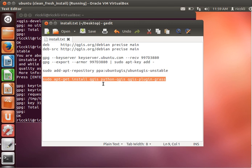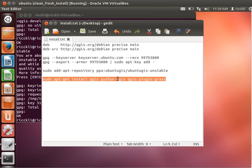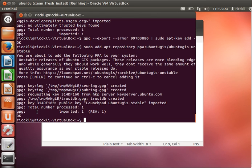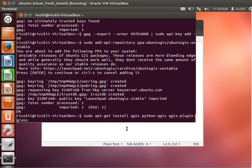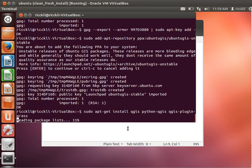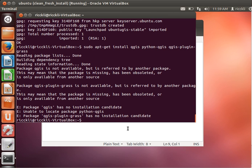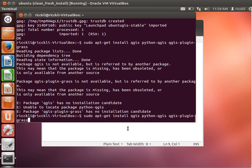We will now add the Ubuntu GIS unstable package provider, which has some additional packages available for your software like PostGIS and all this spatial stuff. Now we are ready for hitting the last line: the installation of QGIS, Python QGIS, which is the enhancement to use Python libraries and syntax, and the GRASS plugin for Quantum GIS.